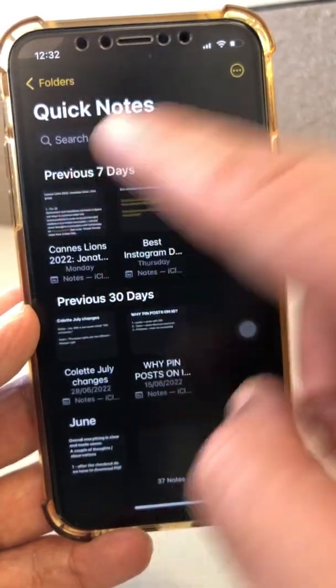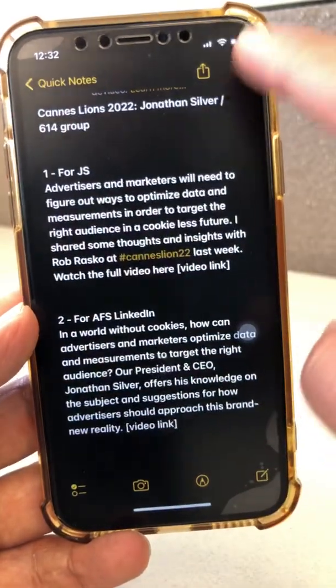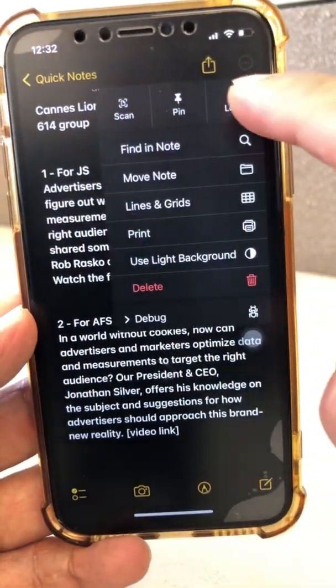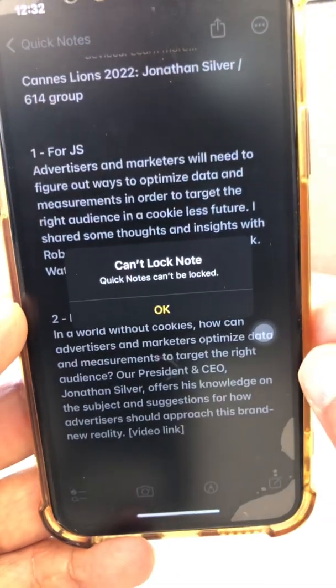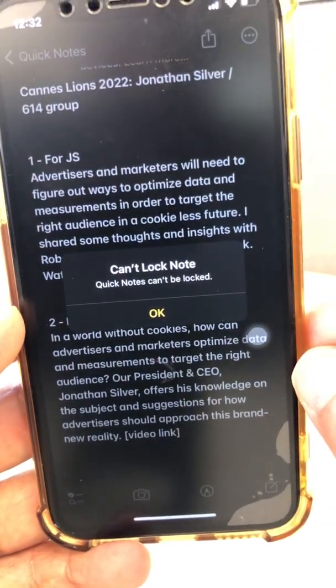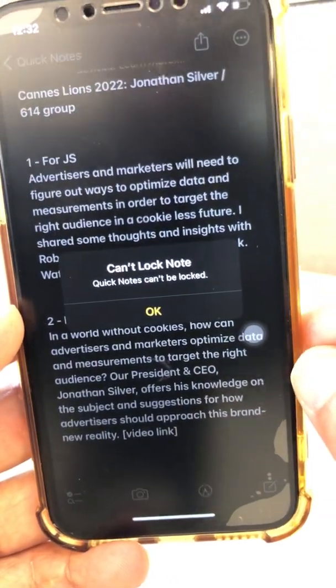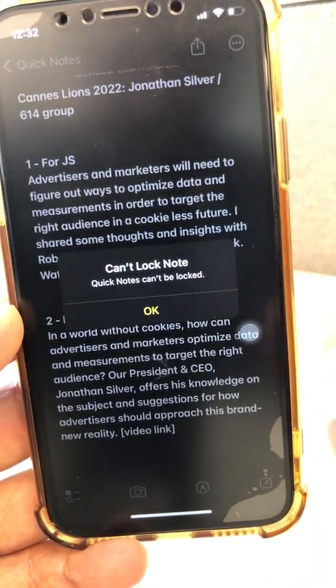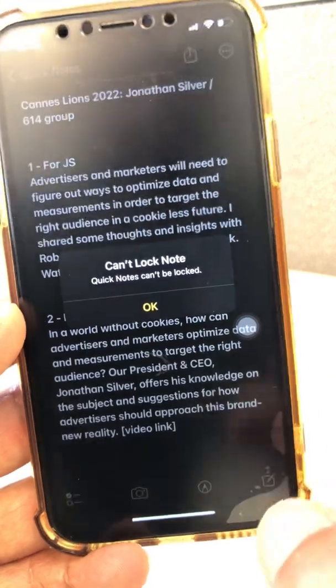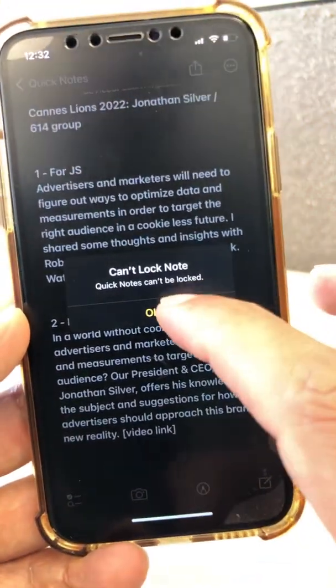If I go to any of the Quick Notes and try to lock it, you're going to see a message called 'Can't lock note.' Quick Notes can't be locked. So that's number one.